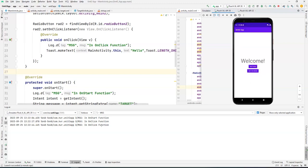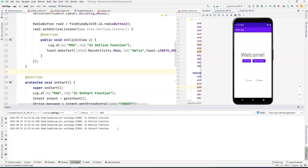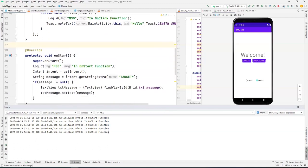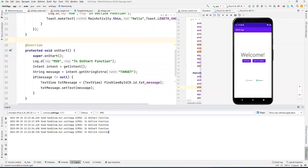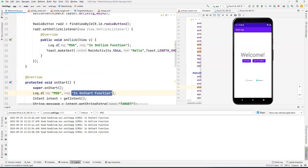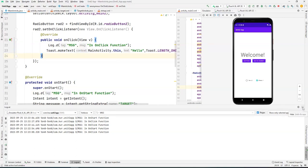In Android Studio, click on the Logcat panel at the bottom to see all messages as your app runs. In the search bar on the right side, type the tag key you added to the log — like 'MSG' — and it will filter to only show your messages instead of all the system output. When you run the app, you'll see 'on start' in Logcat. When you click the button, it shows 'on click'. If you go to target activity two and come back, it shows 'on start' again. This lets you trace your code and track what's happening — you can also pass the actual value of a variable to the message to see what's going on.